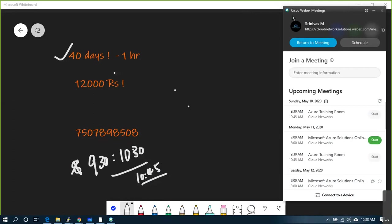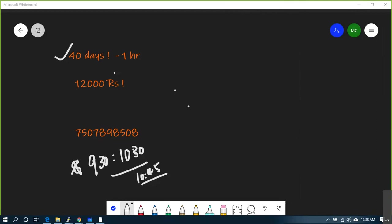Are we good to close up? Yes. Tomorrow the same meeting link is available. From tomorrow onwards we'll start more technical content. Join at the same time. After the third day you can decide whether you'd like to continue, and then I'll take payment after the third day.